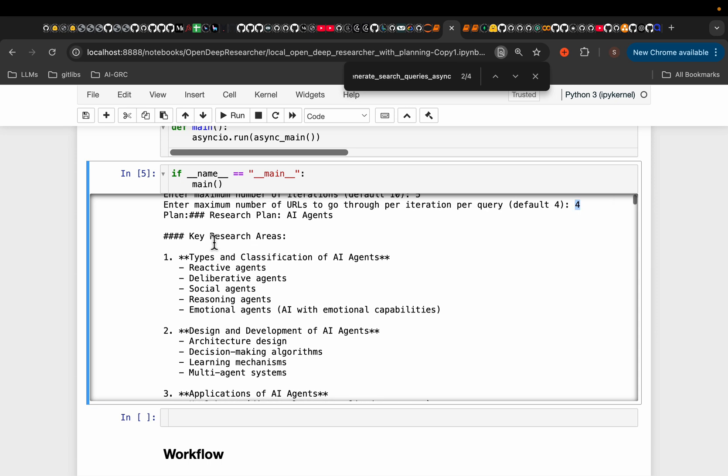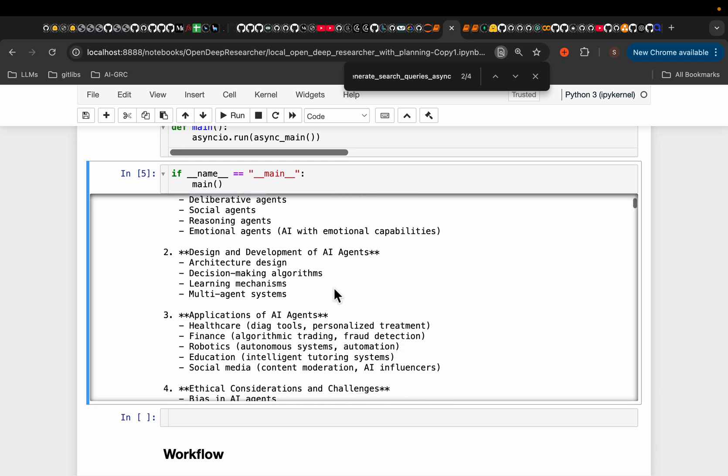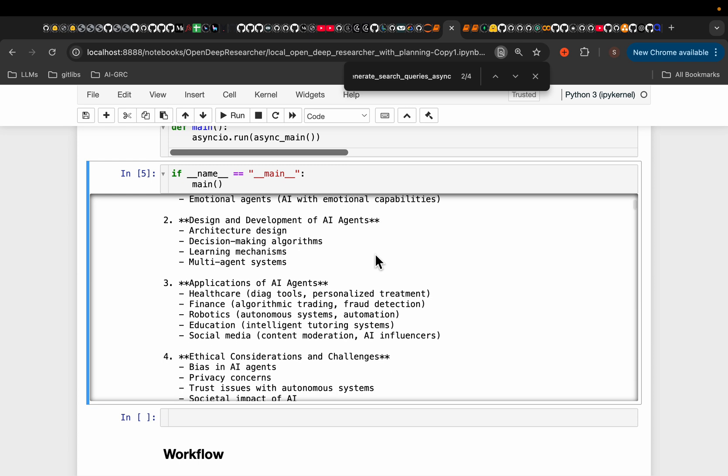So it came up with these research areas, types and classification of AI agents, some reactive agents, reasoning agents, deliberative agents, emotional agents, something funny. Again, it's a seven billion parameter model. So with more powerful model, you get much better results.